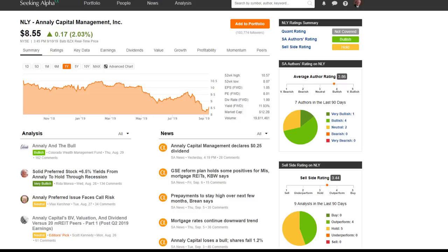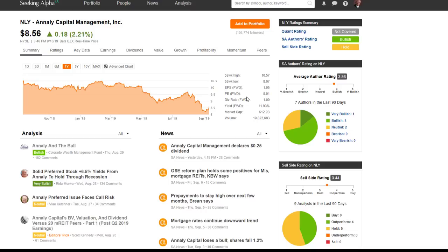I've had several subscribers to both Dividend Kings as well as FastGraphs ask if I would cover Annaly Capital Management. I can understand why people want to know about this stock. The forward yield is 11.93% and the stock is trading at a P/E ratio of 8.01. At first glance, those look like exceptionally exciting attributes or statistics.